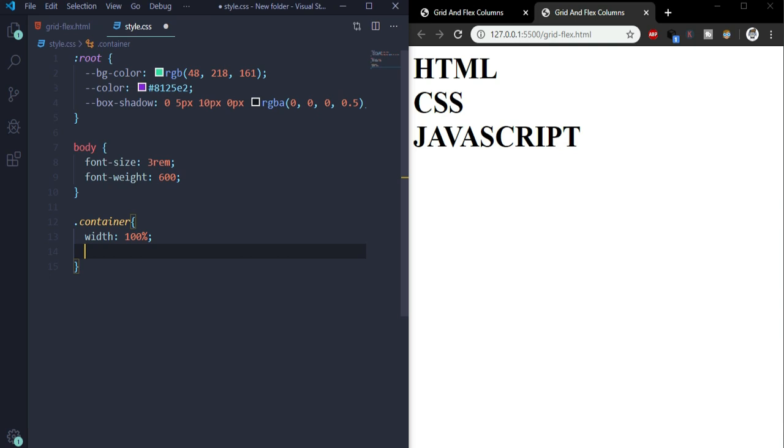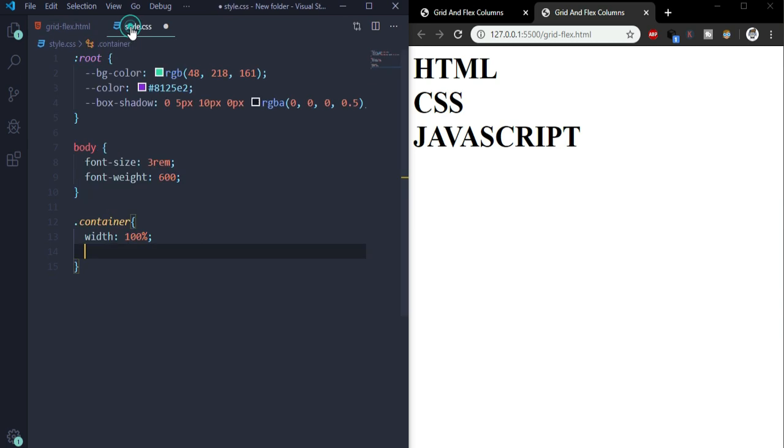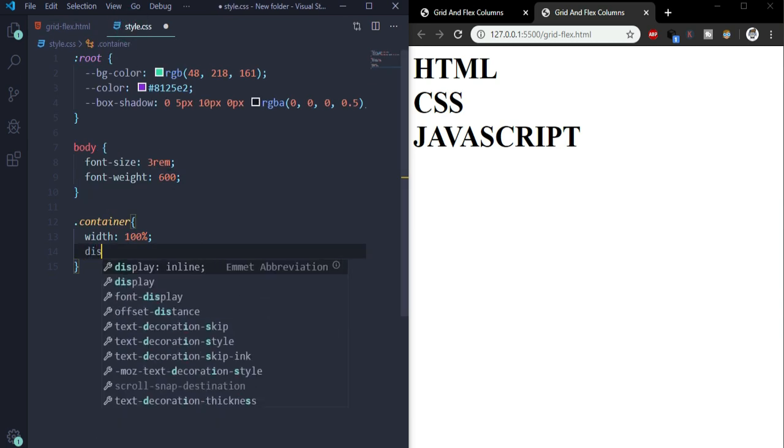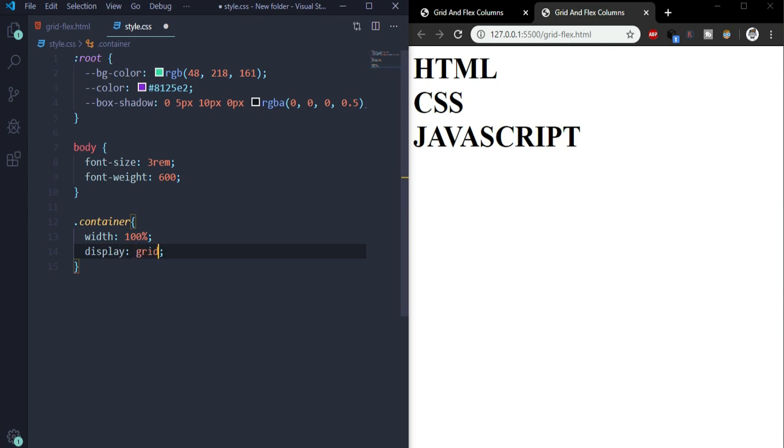Now we'll display the container as a grid. We've used container as a parent for these inside divs, so we'll display the container as a grid. So display: grid.